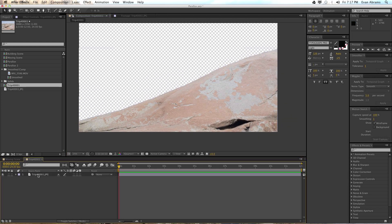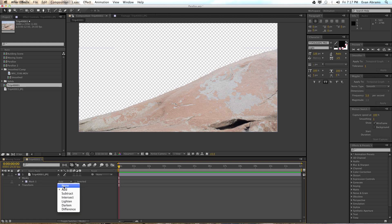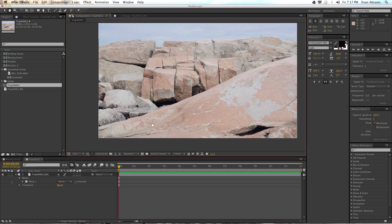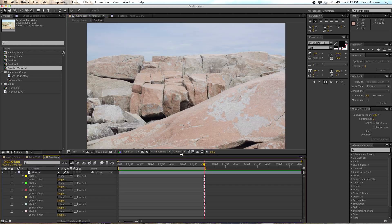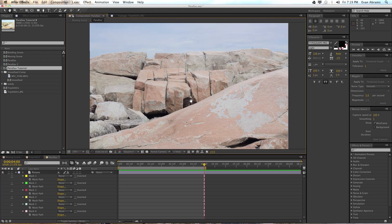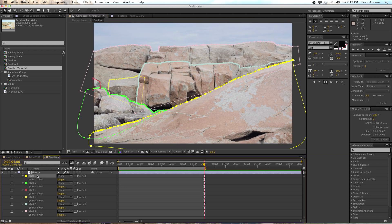Now go into the masks, find mask 1, and change it from 'add' to 'none.' So when we're working we're able to carve out all of these things — leave it on 'none' and then we'll come back when we've outlined all of the shapes that we want. Let's go to one I've prepared earlier. Here's one that already has a whole bunch of masks on it.